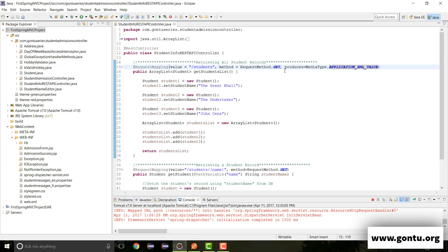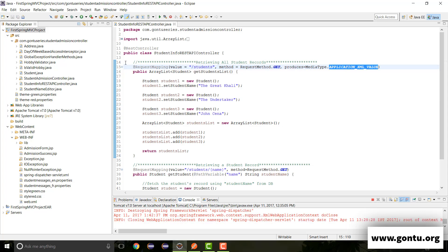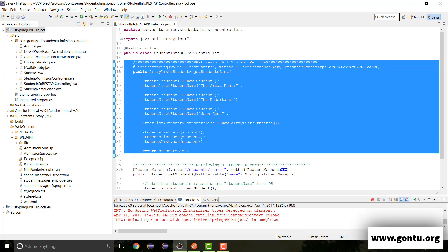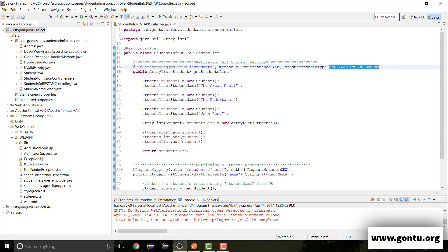So if I keep produces value as MediaType.APPLICATION_XML_VALUE, then I'm here forcing Spring MVC framework that this REST API controller method must support only one format and that format is XML.